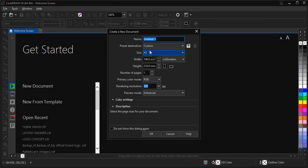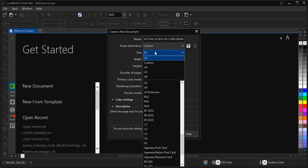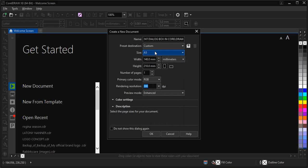Give it a name, choose the size you wish, then click OK.